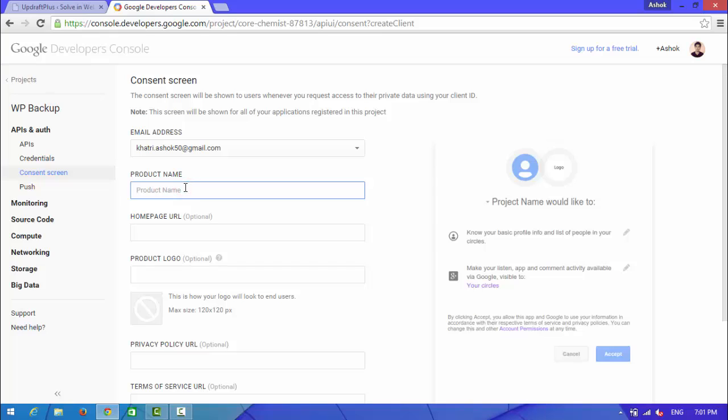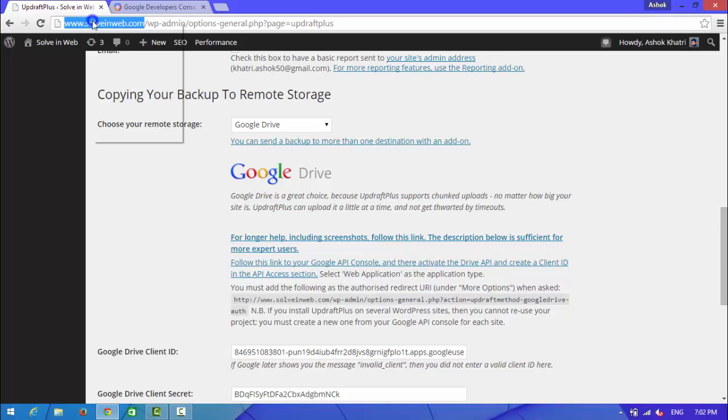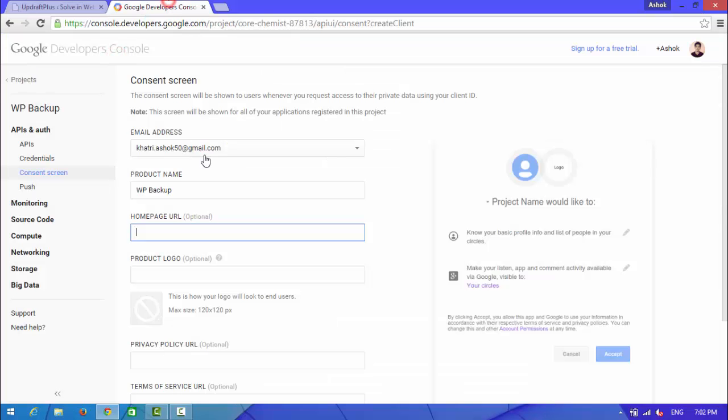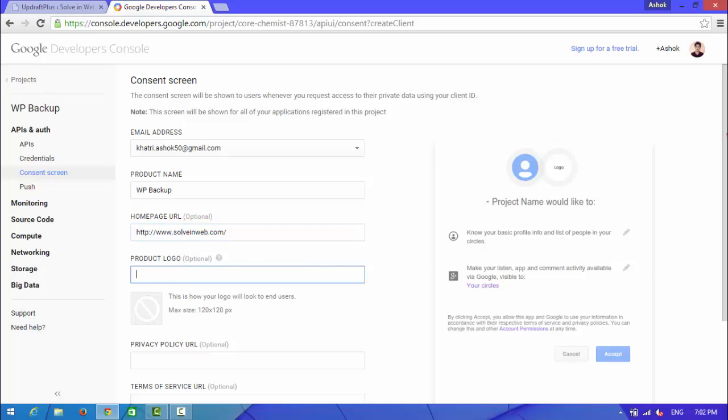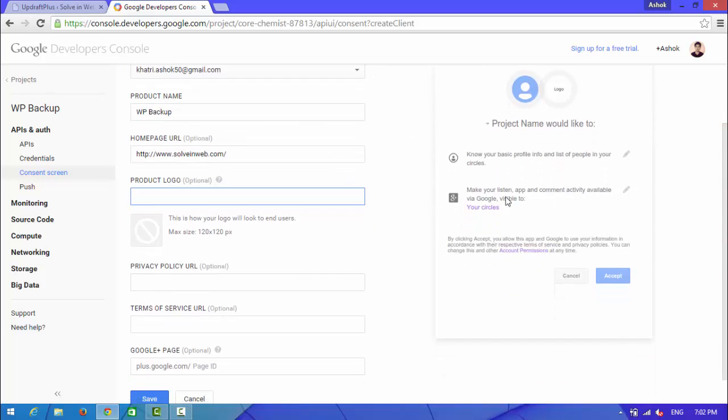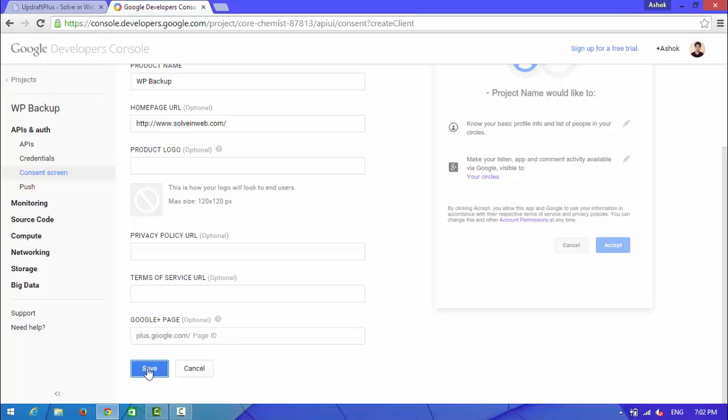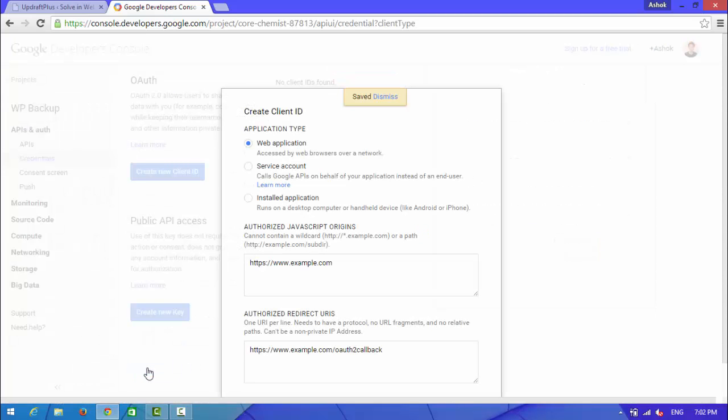Choose your email address, project name, sorry product name, and in home URL choose your website URL.